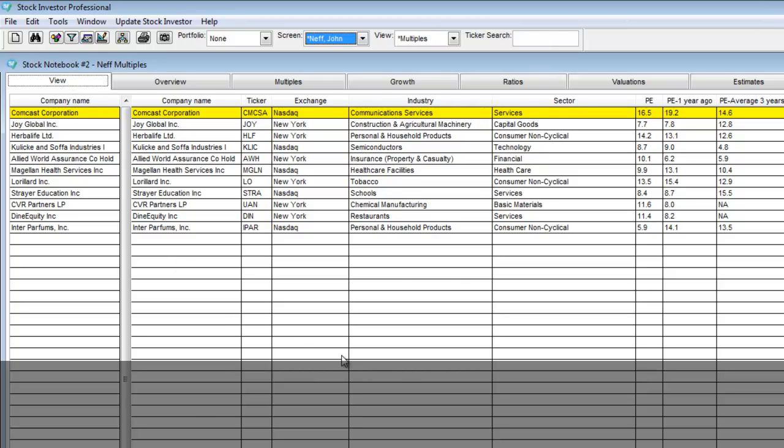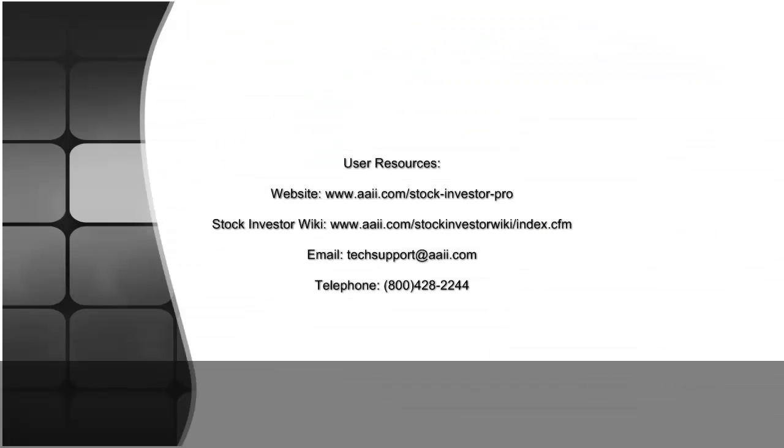For additional Stock Investor Pro resources, please visit our website or our wiki. As always, feel free to give us a call or send us an email.